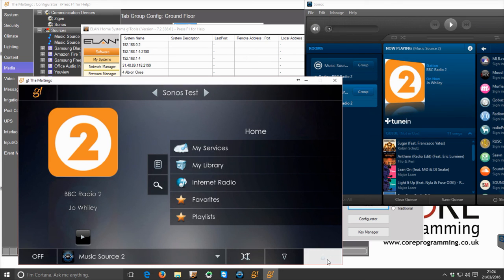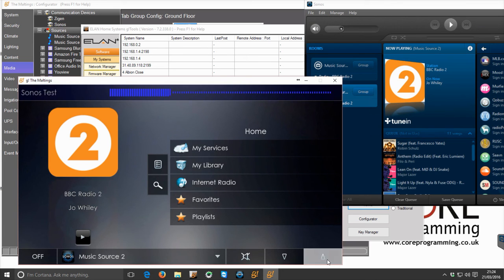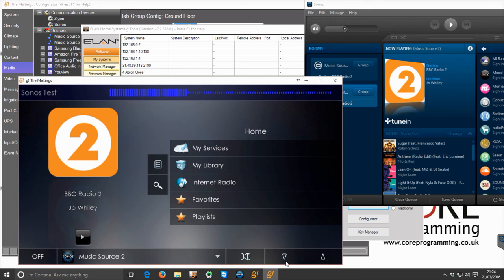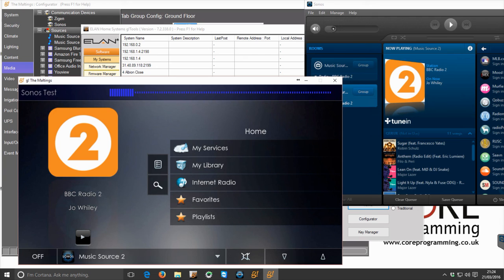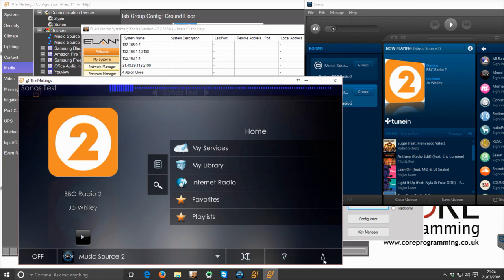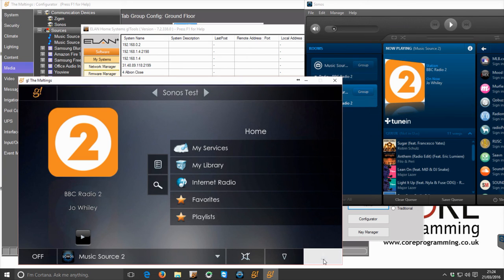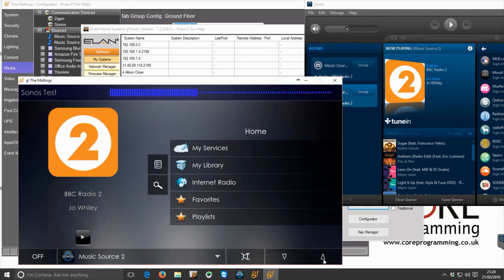We can ramp the volume up. It uses an absolute volume ramping as you would have seen in the first video. So whatever the level is in Alain, it will change the Sonos level to match. So you know exactly where you are.